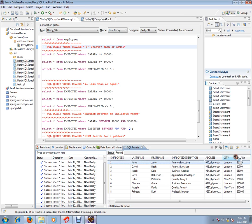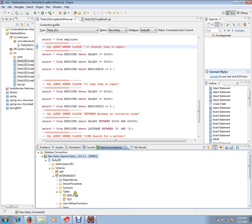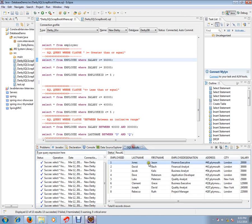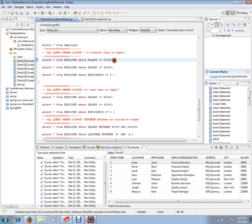Let's look at the SELECT query with a WHERE clause and a greater than or equal to condition. The WHERE clause is used to fetch some of the rows from a database table. Here the condition will be greater than or equal to. So the first query is: SELECT * — asterisk means all columns — SELECT * FROM employee table.